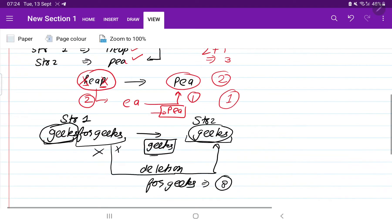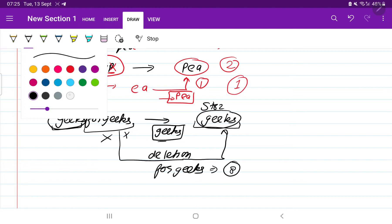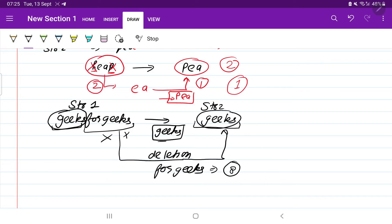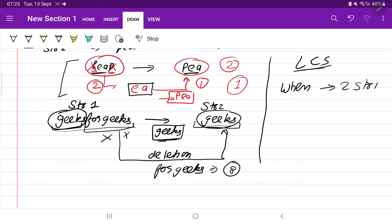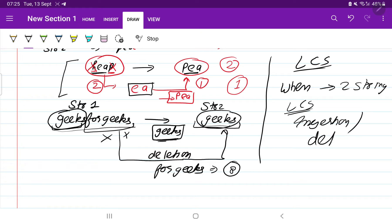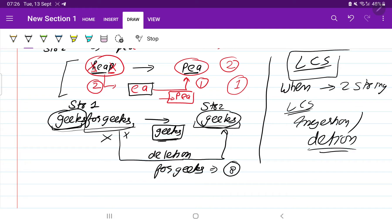Now let's observe both examples more clearly. In the first example, 'ea' is the longest common subsequence between 'heap' and 'p'. In the second example, 'geeks' is the longest common subsequence between 'geeksforgeeks' and 'geeks'. So you get the idea — the longest common subsequence, or LCS, is the key concept here. Whenever you see two string inputs, or a question involving insertions and deletions, you should use LCS.